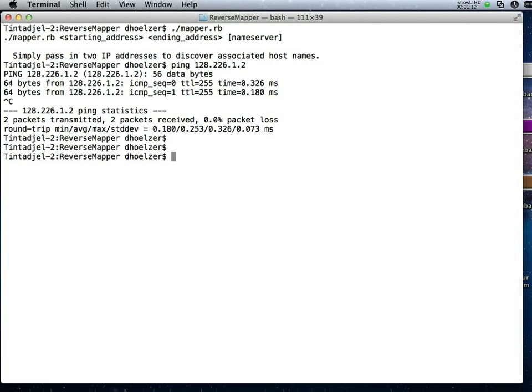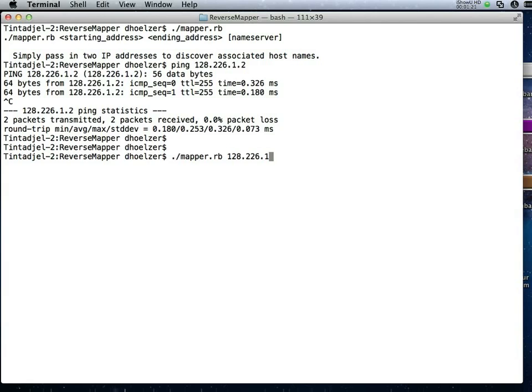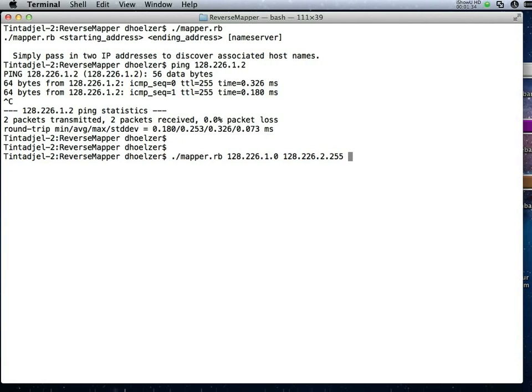We showed last time how we could use this mapper tool to have it go through a series of addresses. Let's just pick some addresses here. I'll have it go from 1.0 through 128.226.2.255. I would normally not have the ability to do this with the script, but in my environment, I've got a slightly different version that allows me to also specify the name server to query.